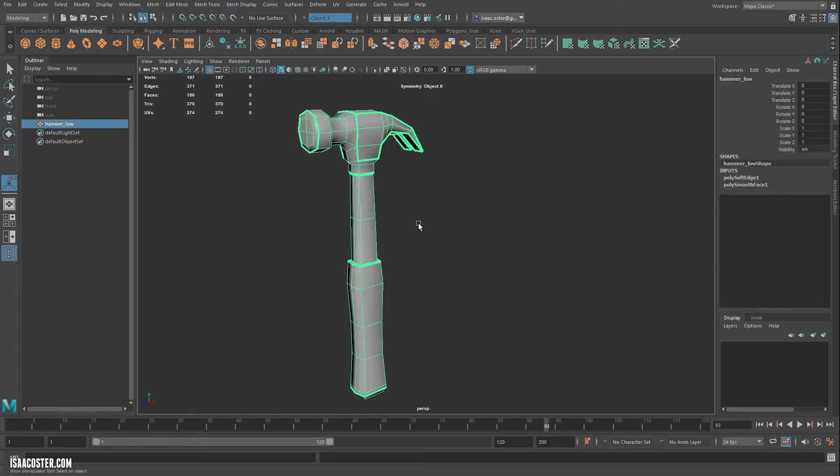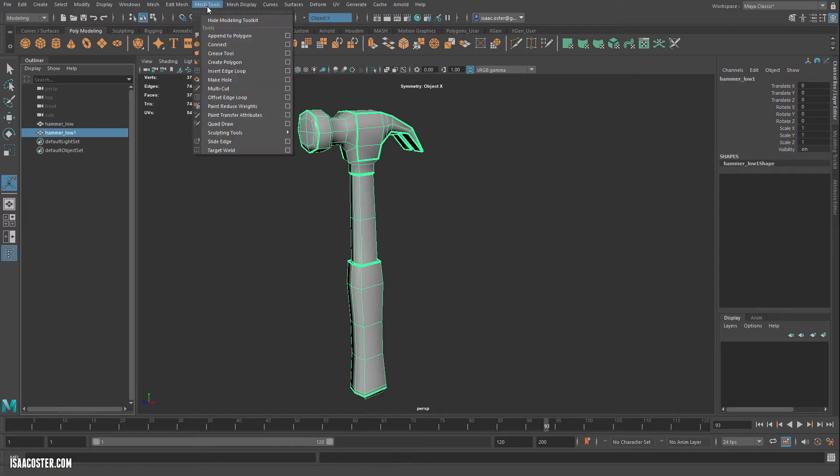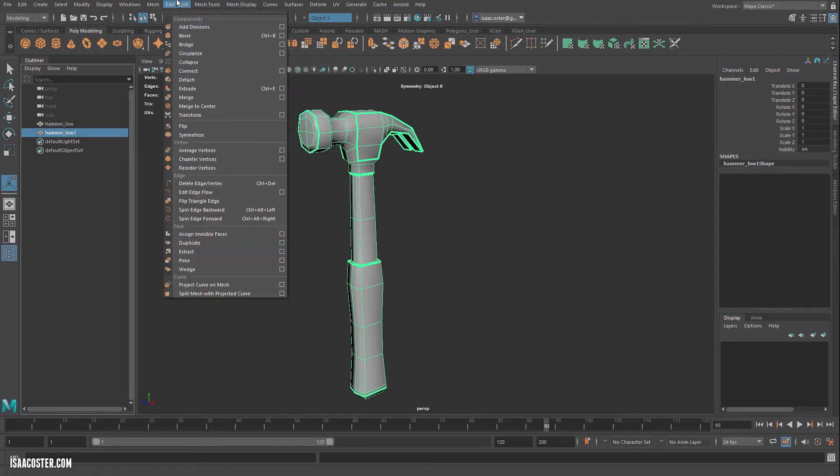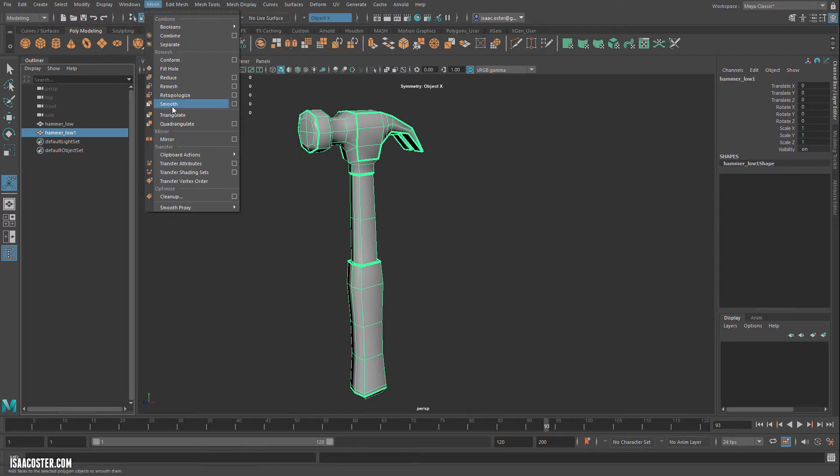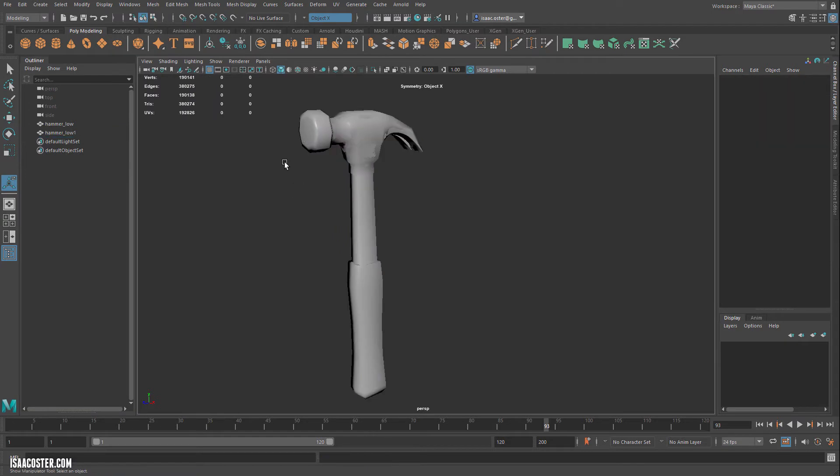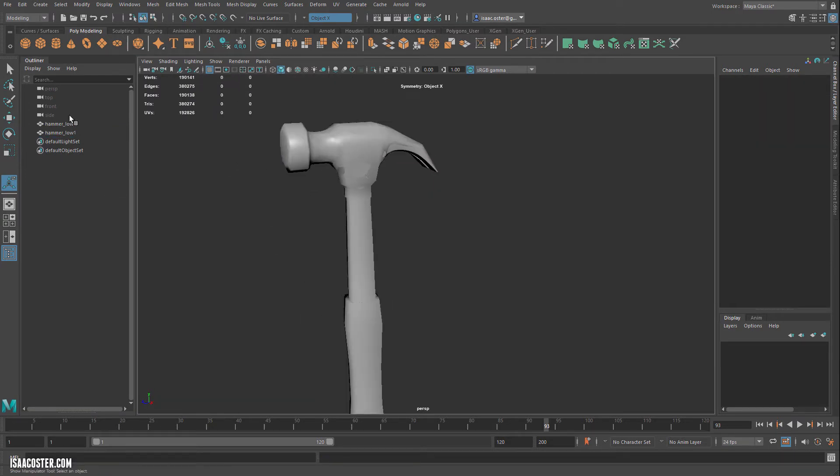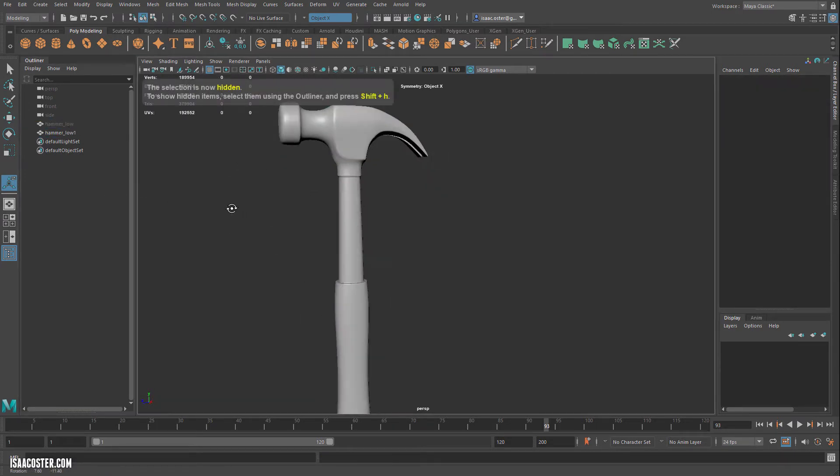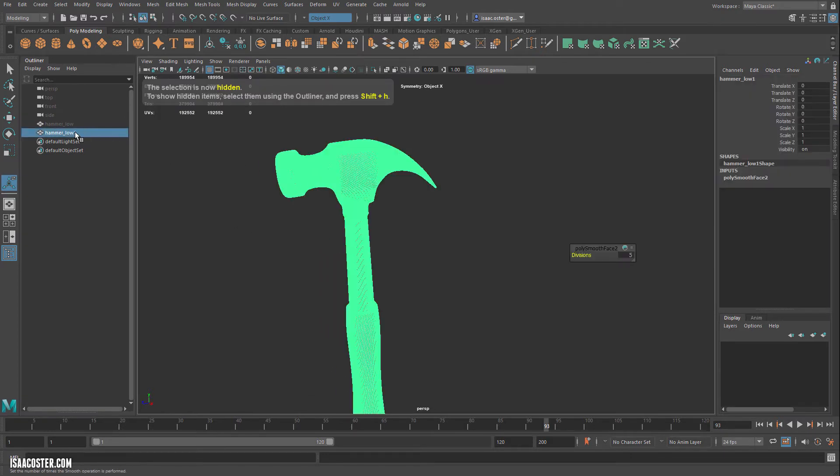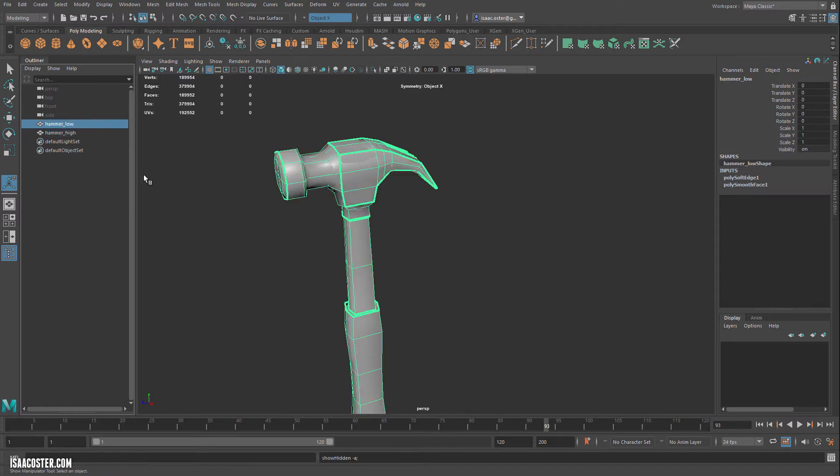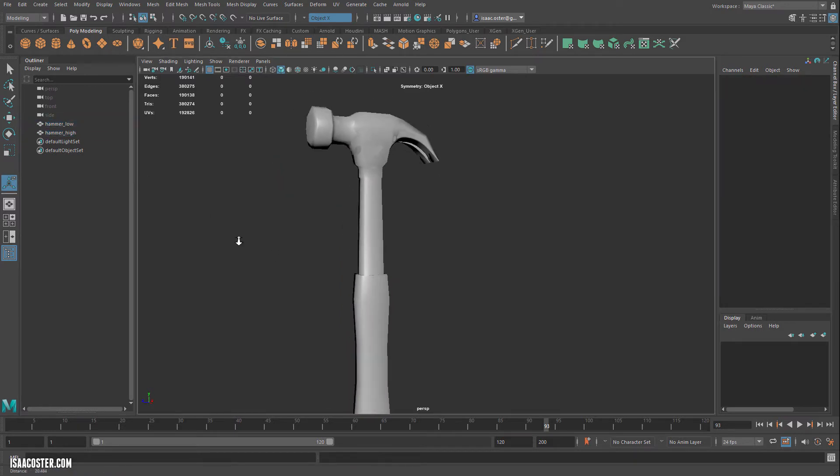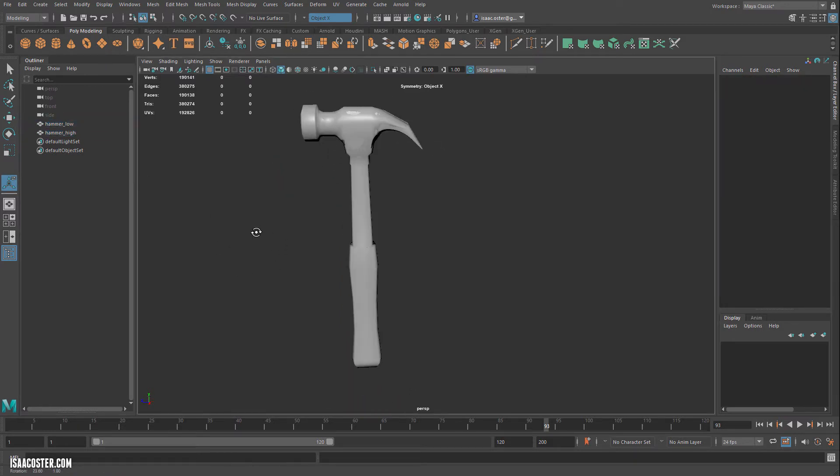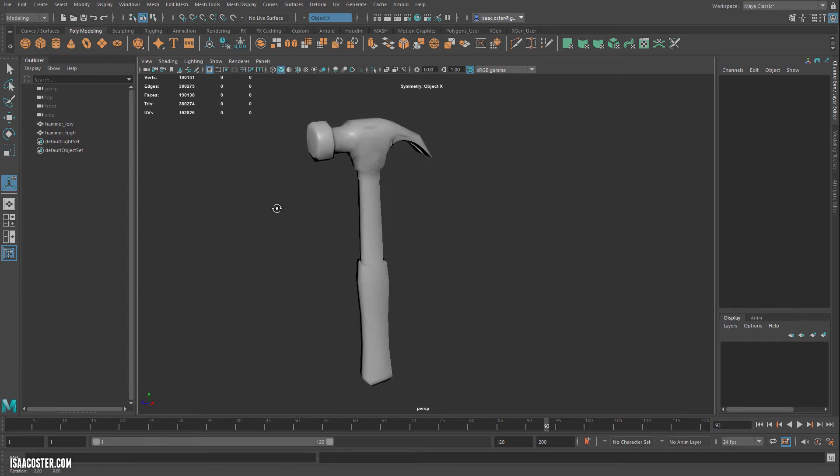And now I'm going to go ahead and make the high poly version. So I'm going to hit Control D. And then we'll go back to our Mesh Display. Sorry, Mesh and Smooth. And there we go. So we've got our low, which I'm going to hide. The high, which looks fine. I'm going to rename this to High. So now our high and low poly geometry is finished and ready for baking in Substance Painter.